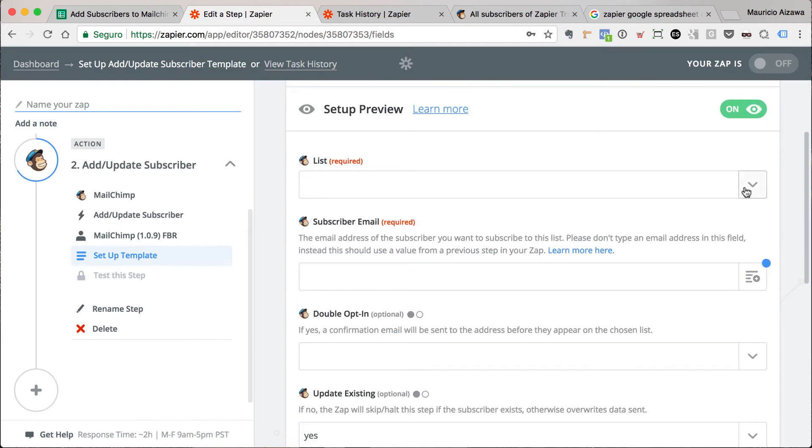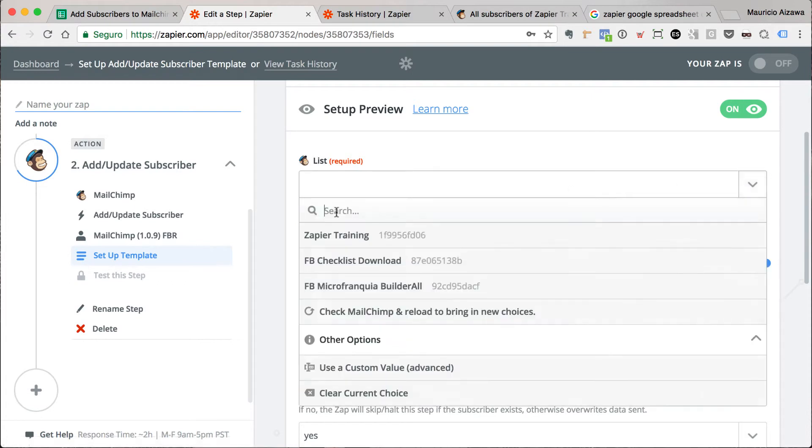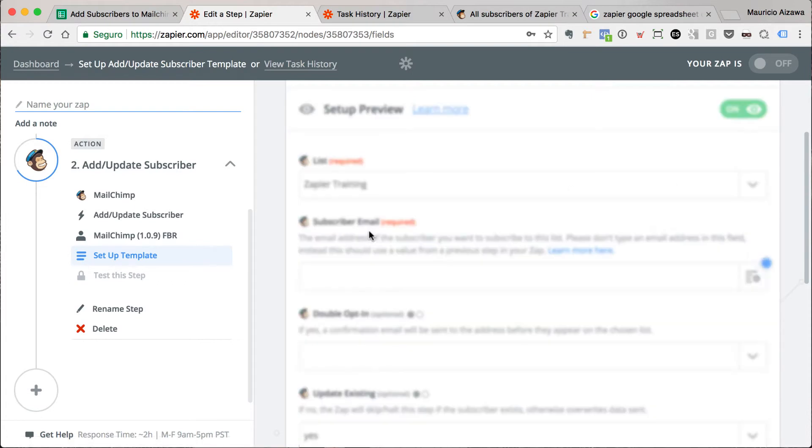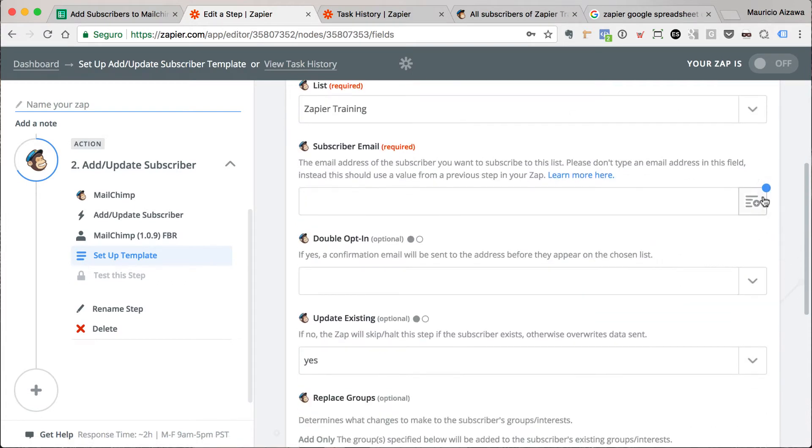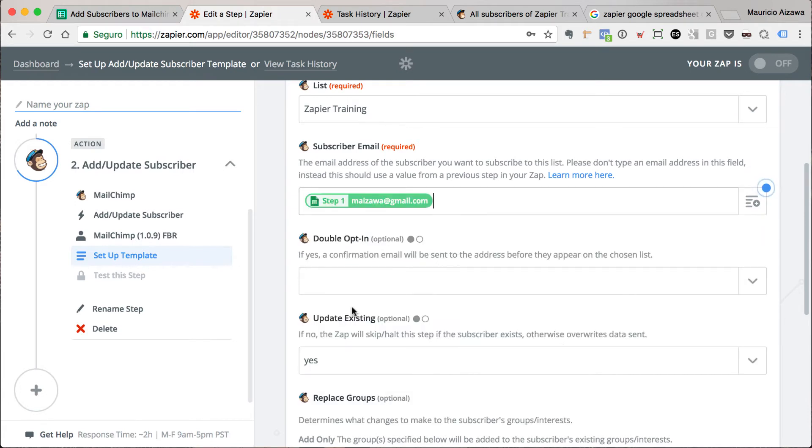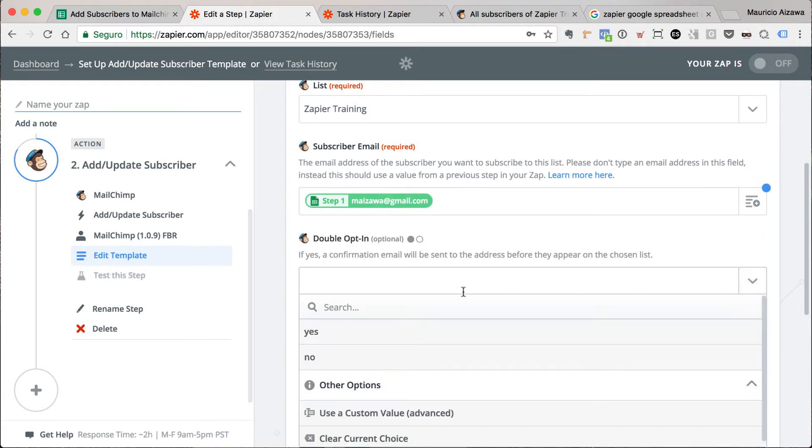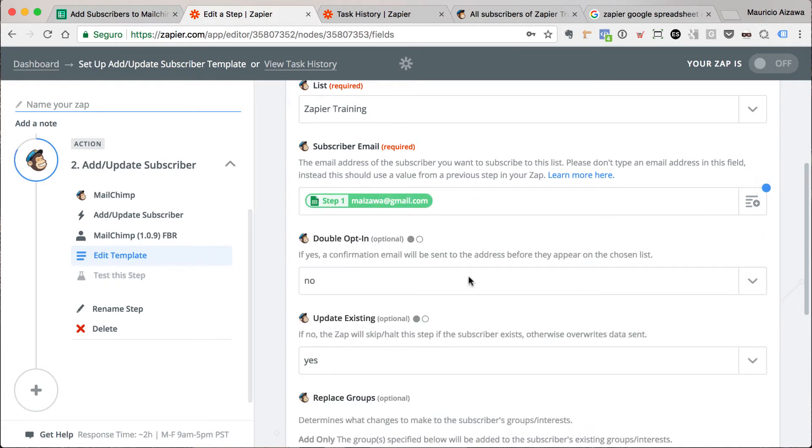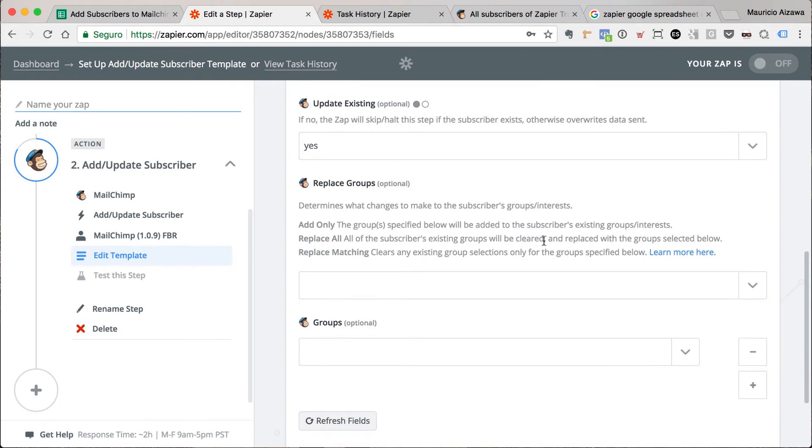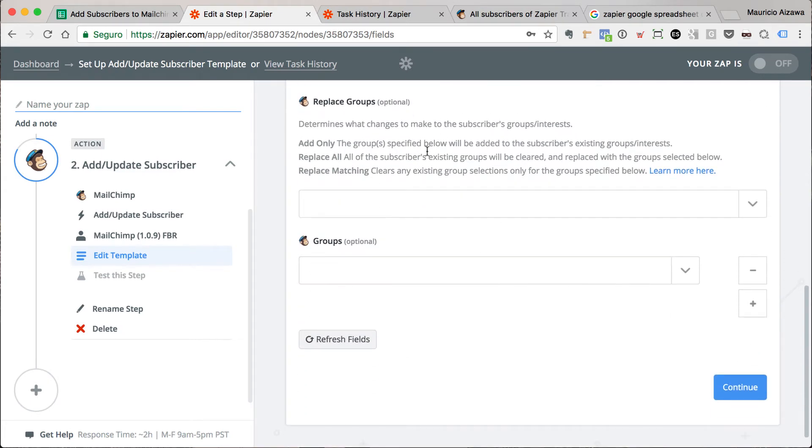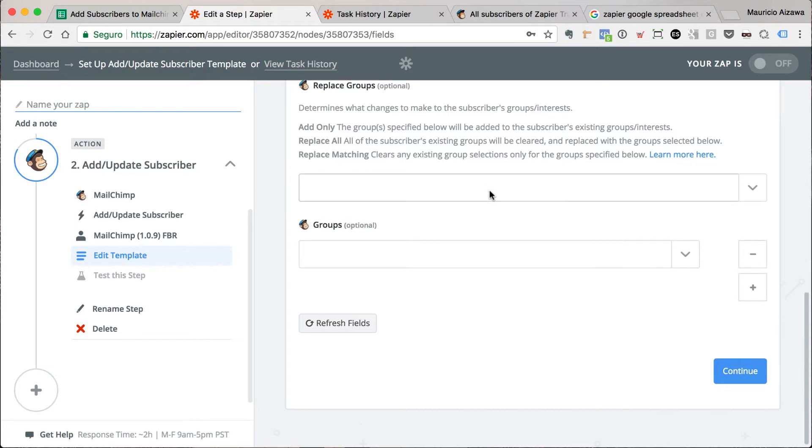Now I can define the mapping of the fields. What is the list I want to add in? Mailchimp 2. This is the list. What is the email? This is the email. Double opt-in? No, let me use a single opt-in. If I want to update an existing one, if I want to add some groups.